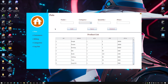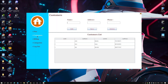Moving on to the next tab, I have the customer tab. This is the customer list with the data. Here, I can add, update, and delete the current data as shown.